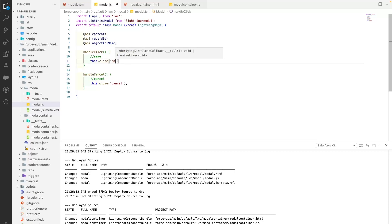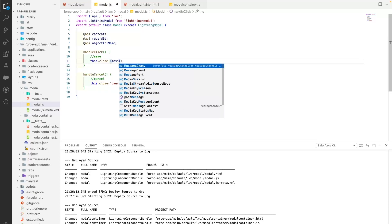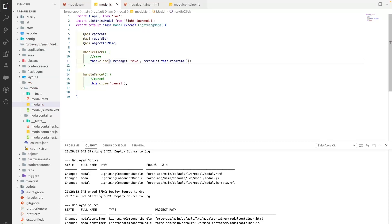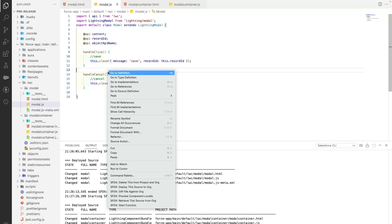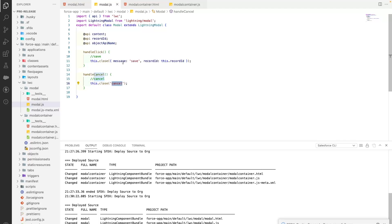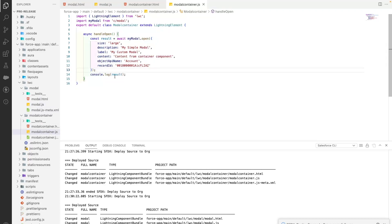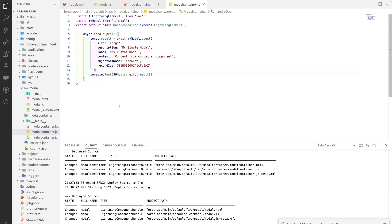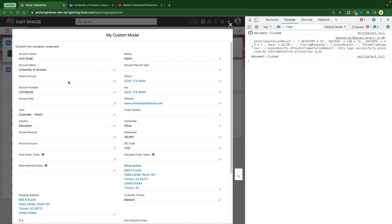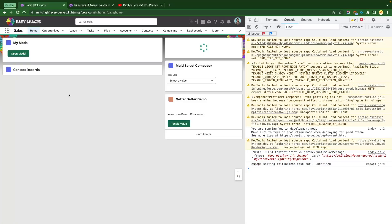To close the modal from within, just use this.close() and pass whatever value you want to return. For cancel: this.close('cancel'). For save, you can pass an object — for example: this.close({ message: 'save', recordId: '...' }) — that gets returned to the parent component. Since it comes back as a proxy object, we use JSON.stringify() in the console.log to view it properly.